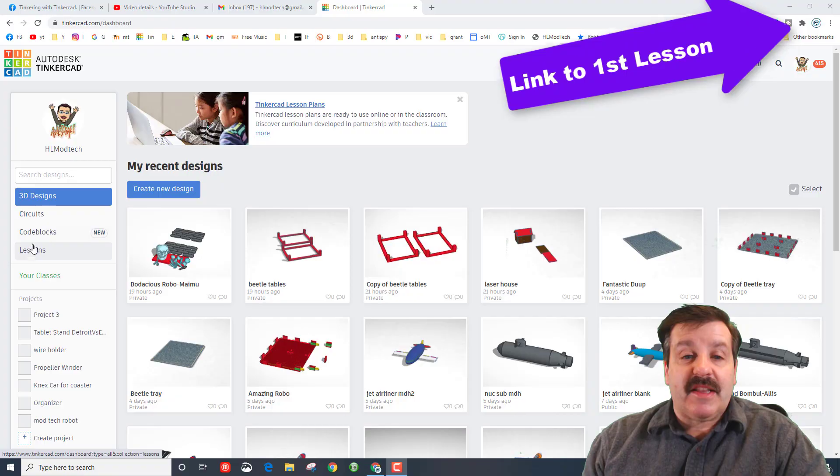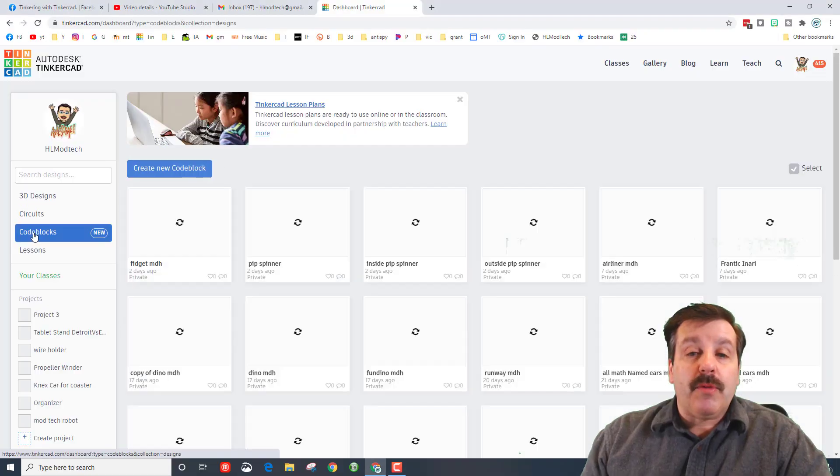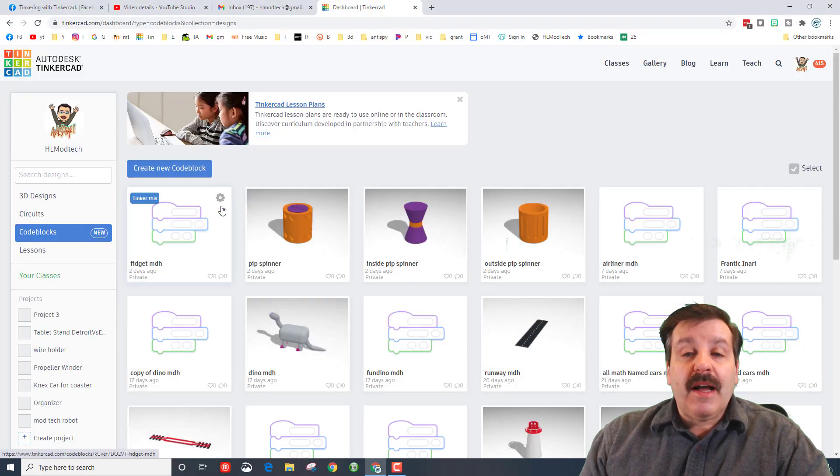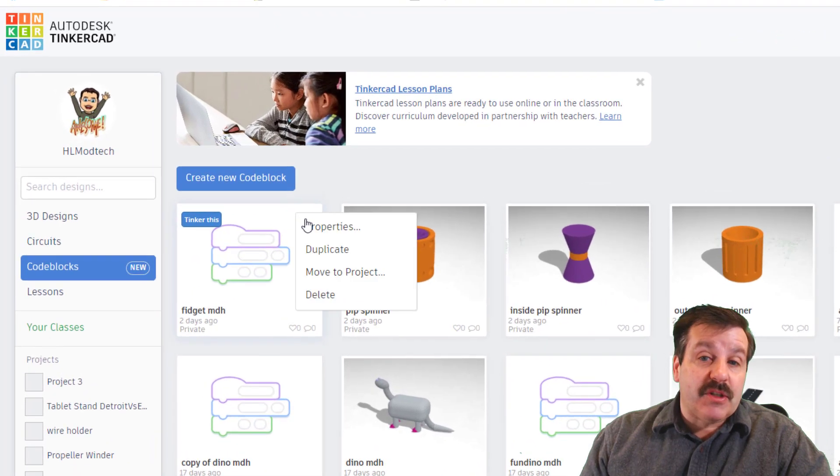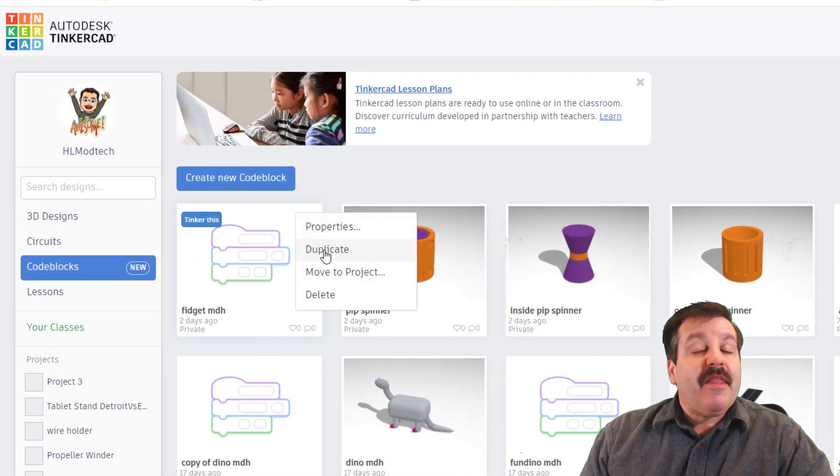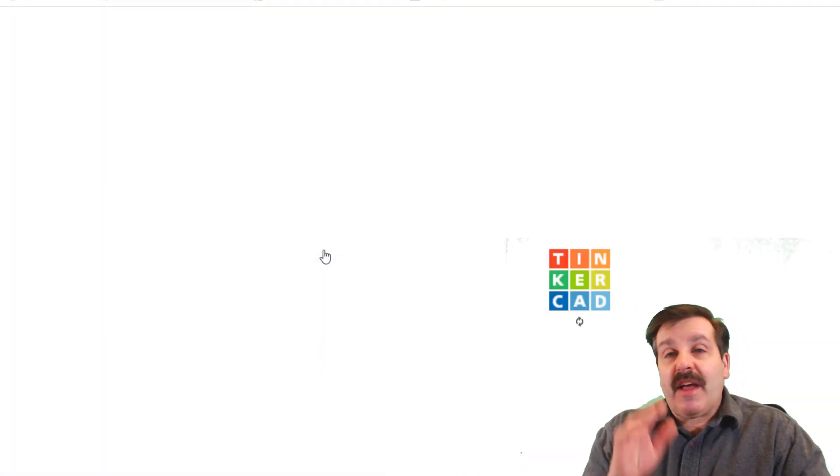We are working in code blocks. When you get to code blocks, I want you to always make sure you duplicate, that way we can always get back to our original as we make different versions of this.